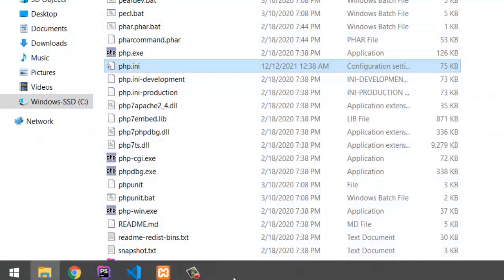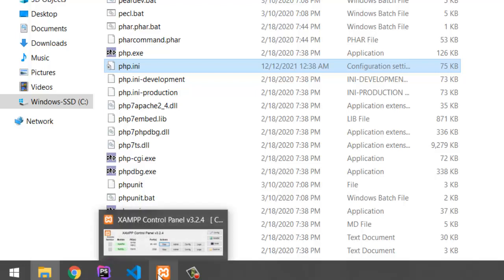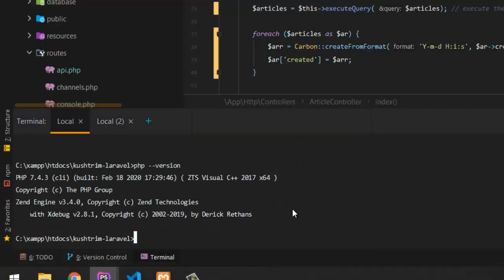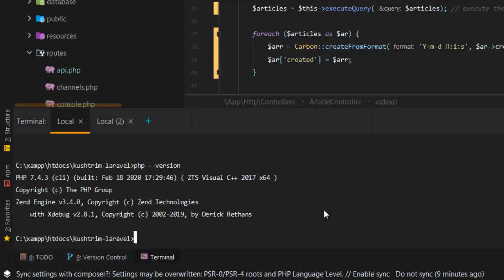what I did just to make sure was to restart my XAMPP and the Laravel server.